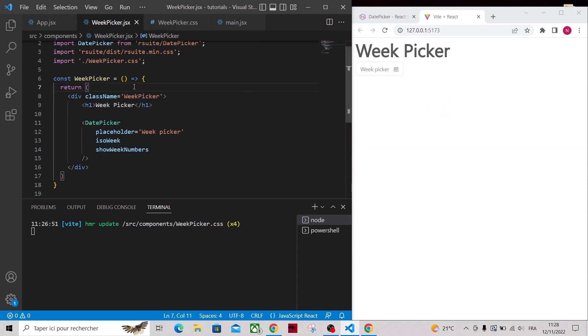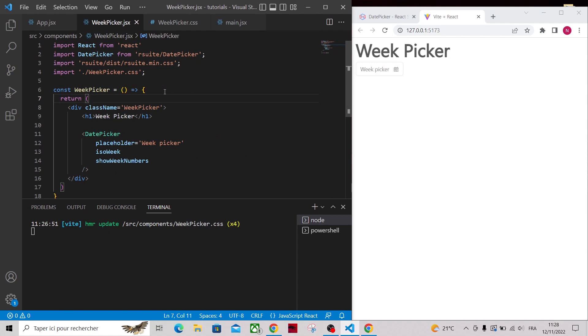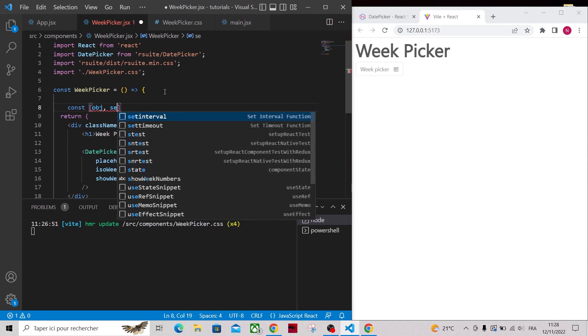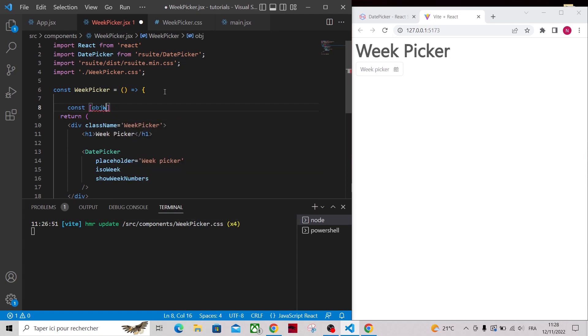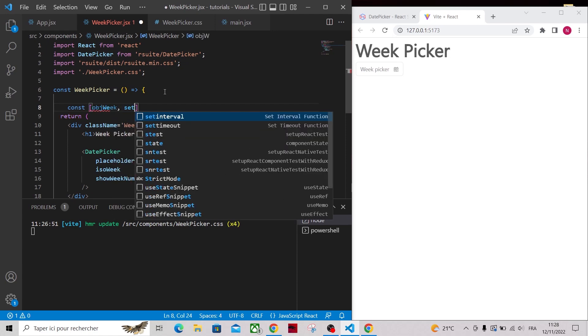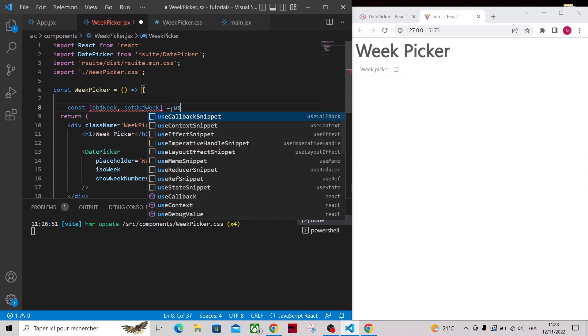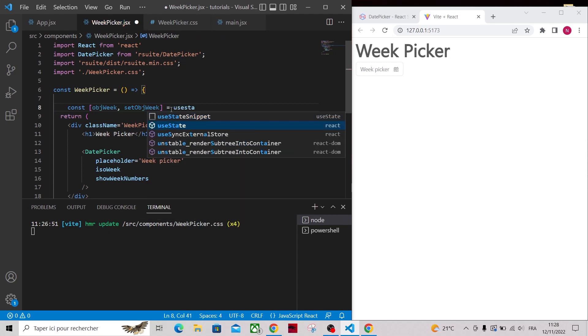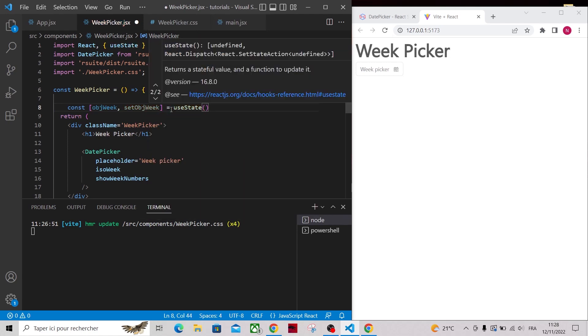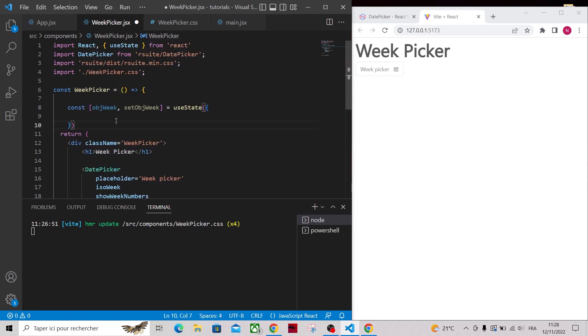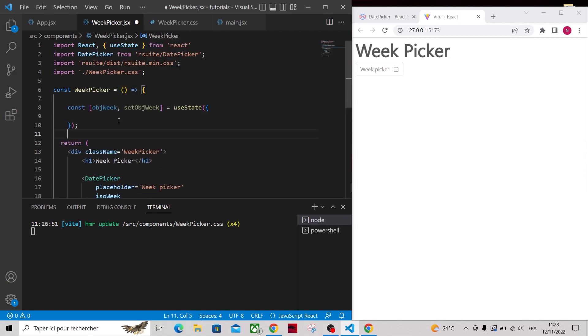Now let's go back to our WeekPicker.jsx and add a state that will store the week infos. So let's type const objWeek, setObjWeek = useState and initialize it with an object that will have a date initialized with the current date, a date from, date to, and week number that are null for now.